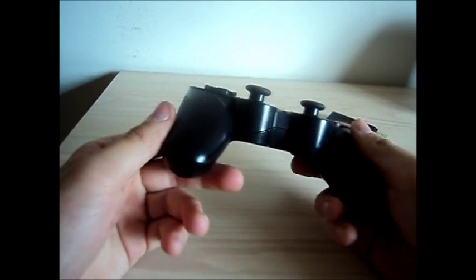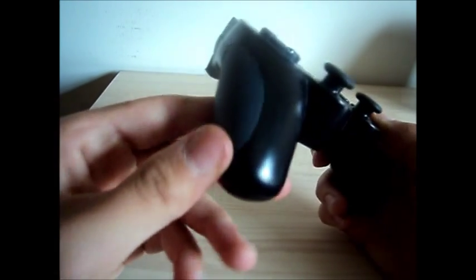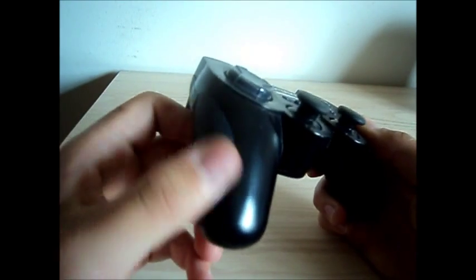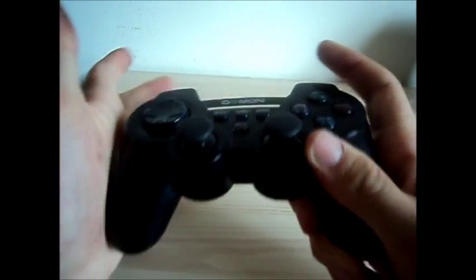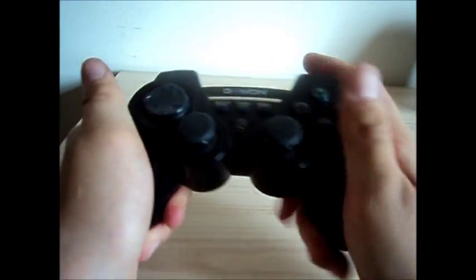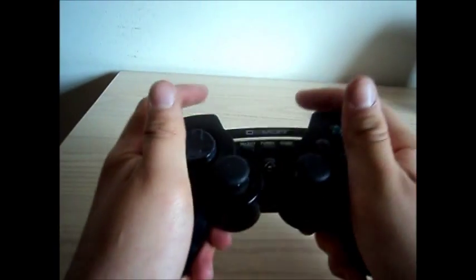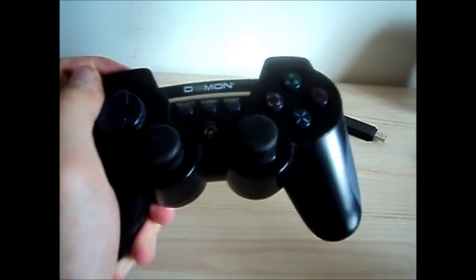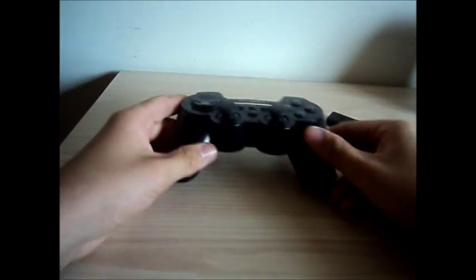It also has grip pads so it feels a bit better in your hands than the official one.